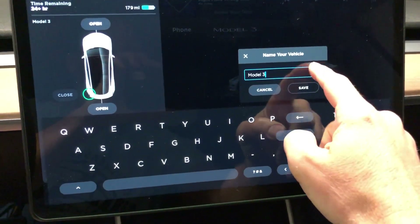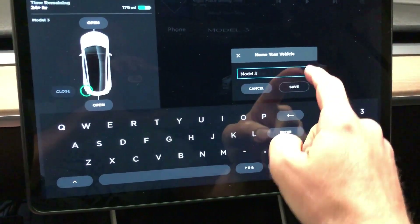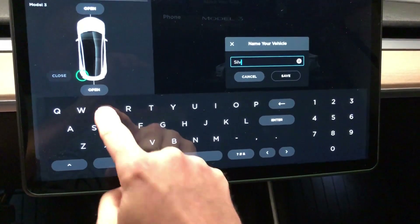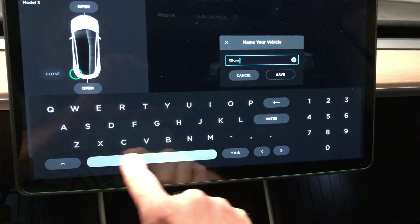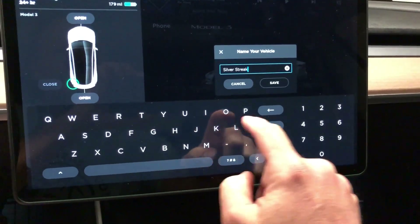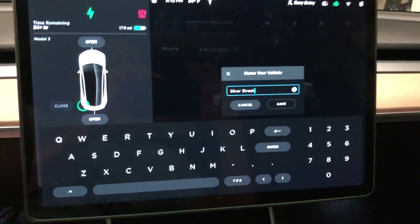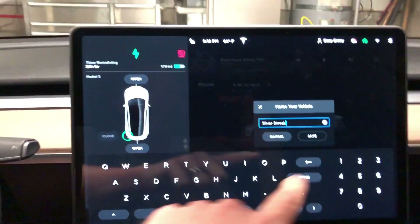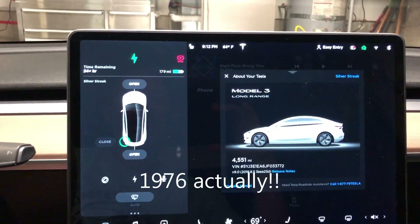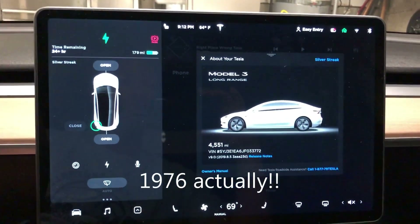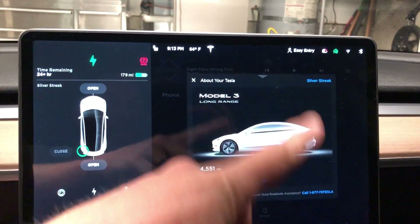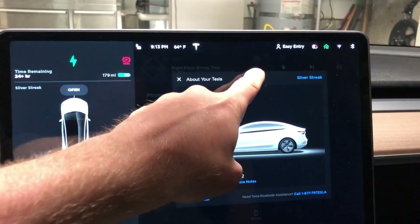You can name it whatever you want. This is a silver color that's no longer available, so let's just call it 'Silver Streak' — I think that's an old Richard Pryor and Gene Wilder movie from the 70s or 80s, maybe when I was a kid. Anyway, that's how you change the name.